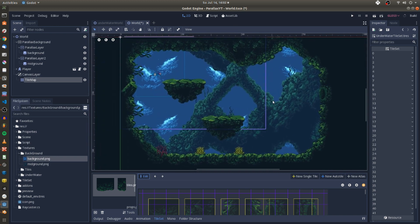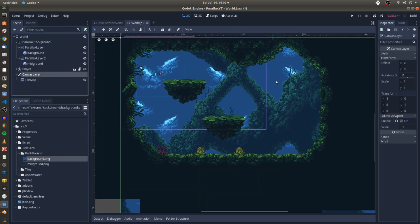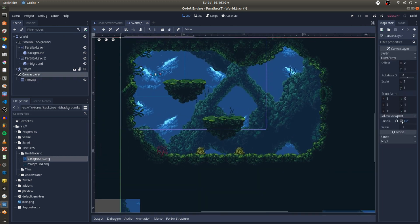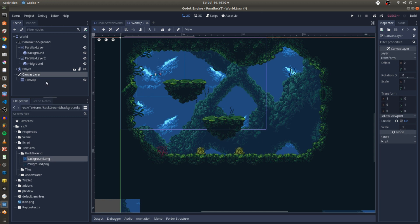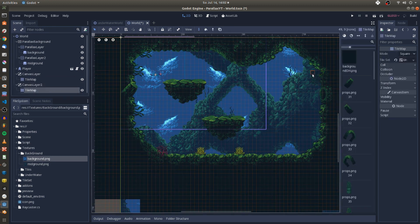To get more depth for the mid-ground I duplicated the canvas layer tilemap nodes and reduced the scale just a tiny bit for the canvas layer. To make canvas layer nodes move with the player you have to enable the follow viewport property.